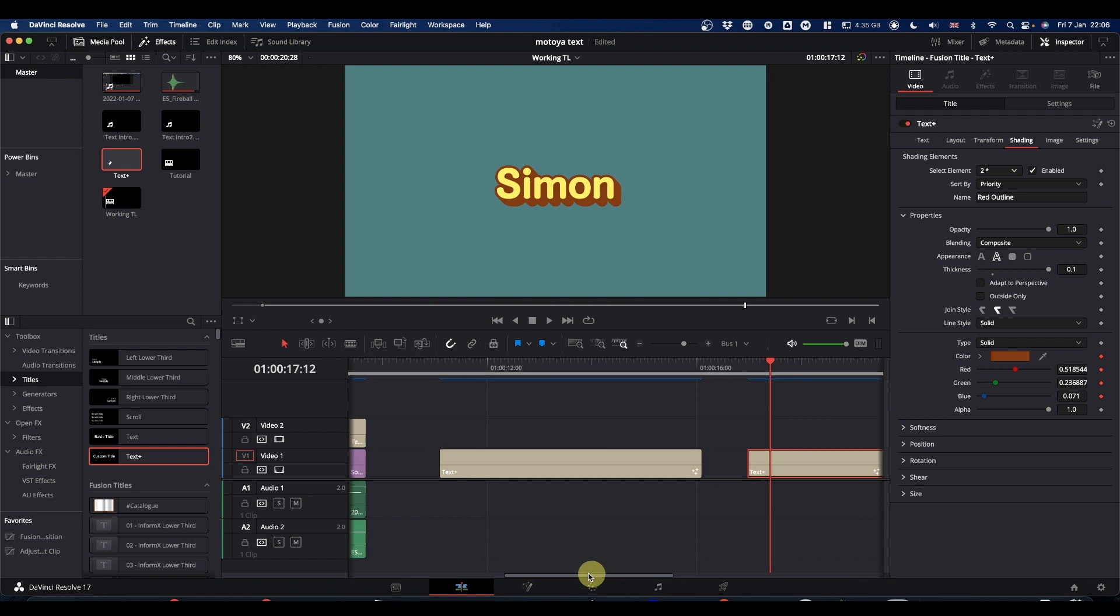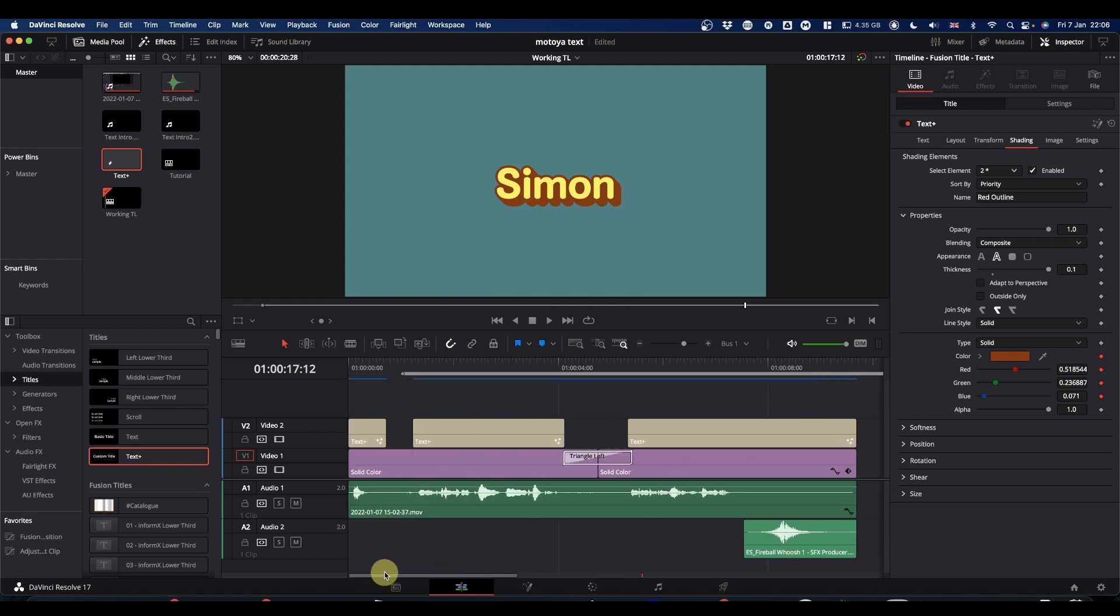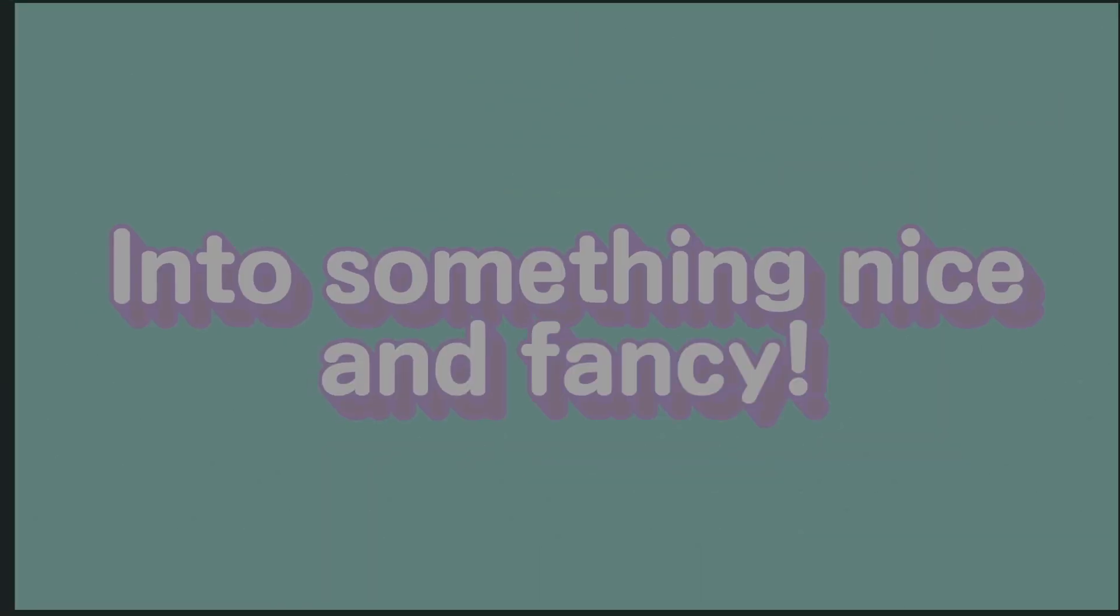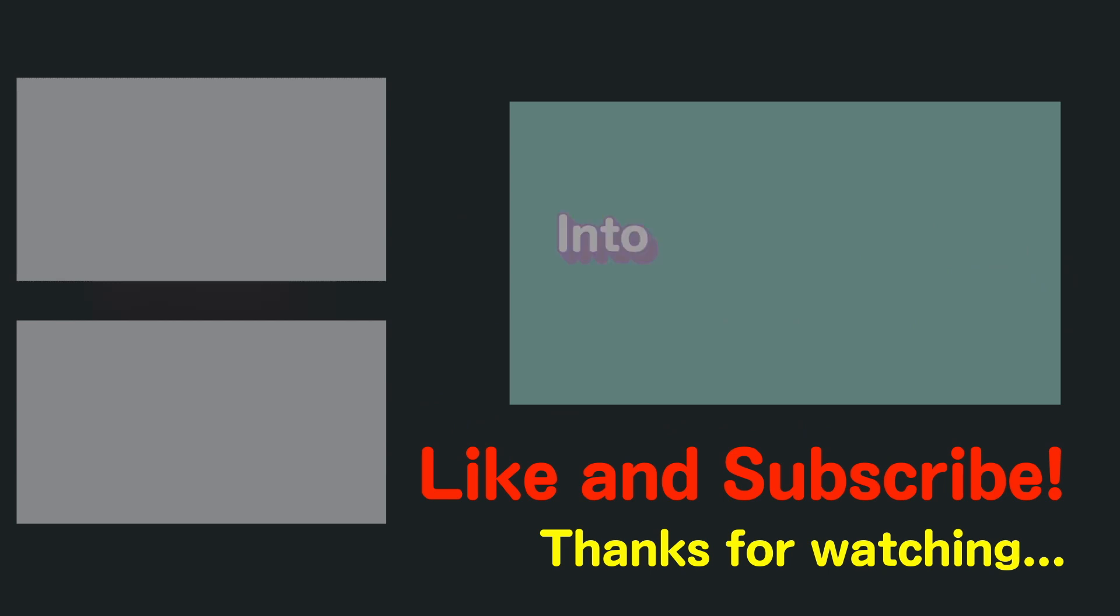Hope that makes sense. Hope it's useful. Just a bit of something to do. Please feel free to like, subscribe and hit the notification bell. And I will catch you on the next one. Cheers.